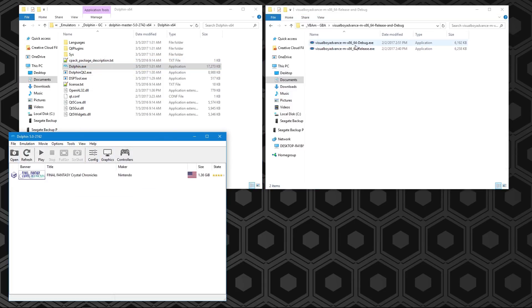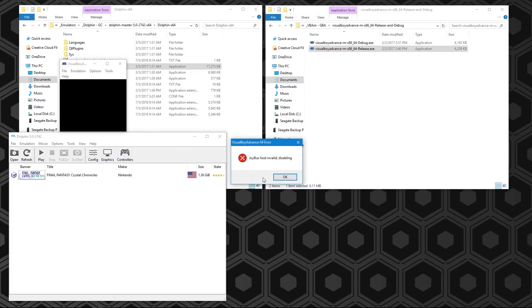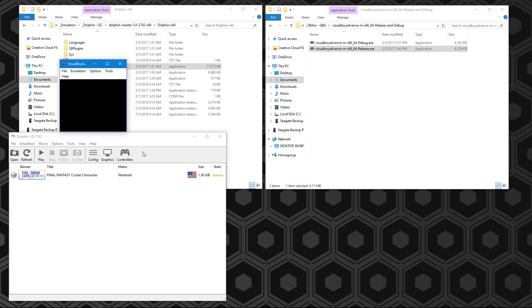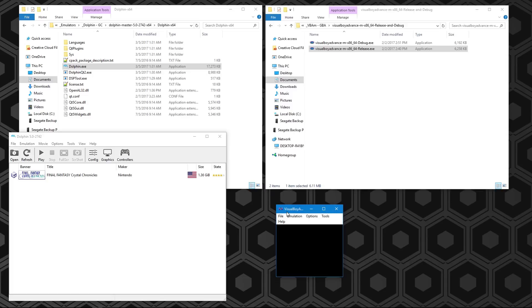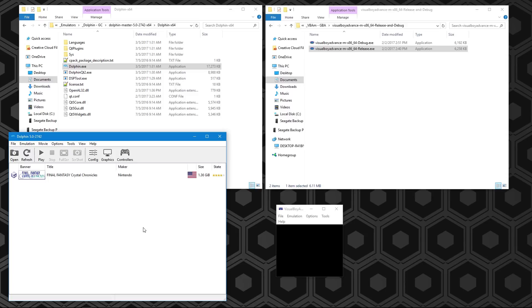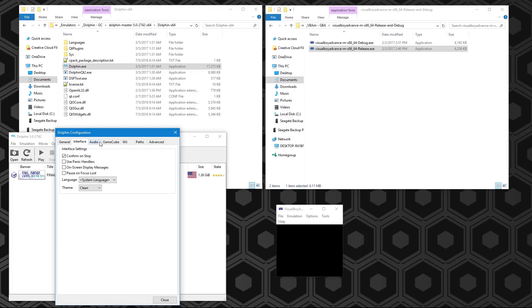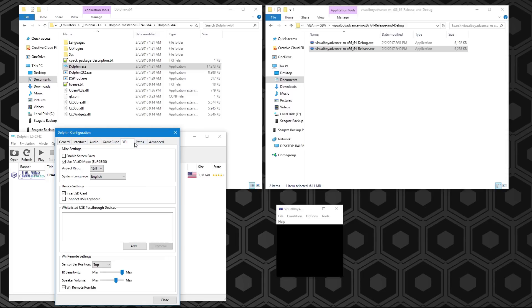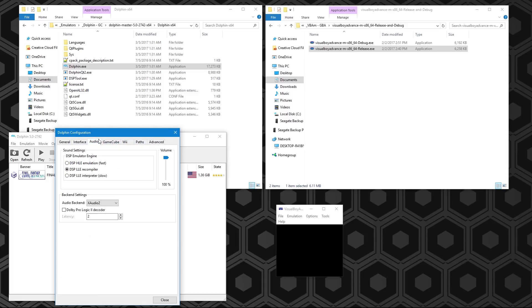I'm going to start up Dolphin and Visual Boy Advance. You're going to need both of these. Visual Boy Advance, after you set up all these settings, it's going to give you this error in the current version. Just ignore that. It has no relevance to actually running the game. Let's go over the Dolphin settings first.